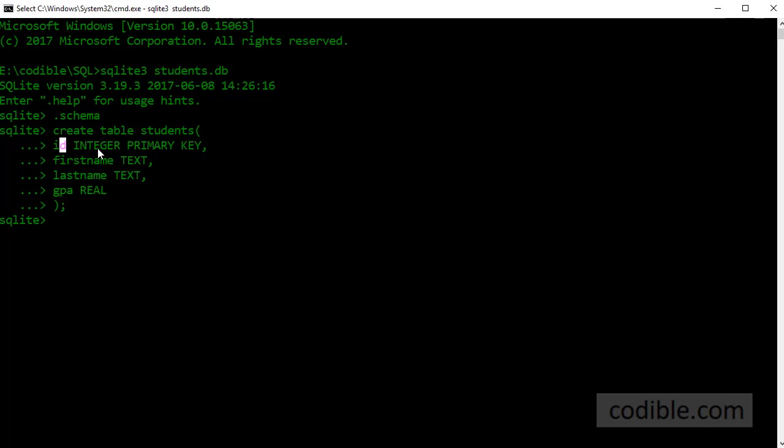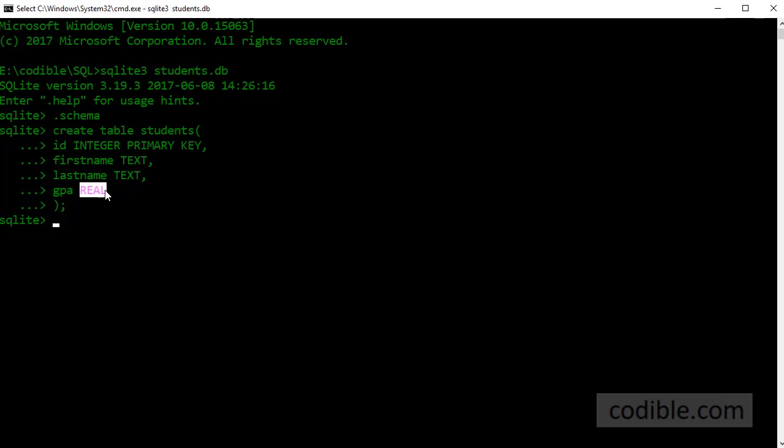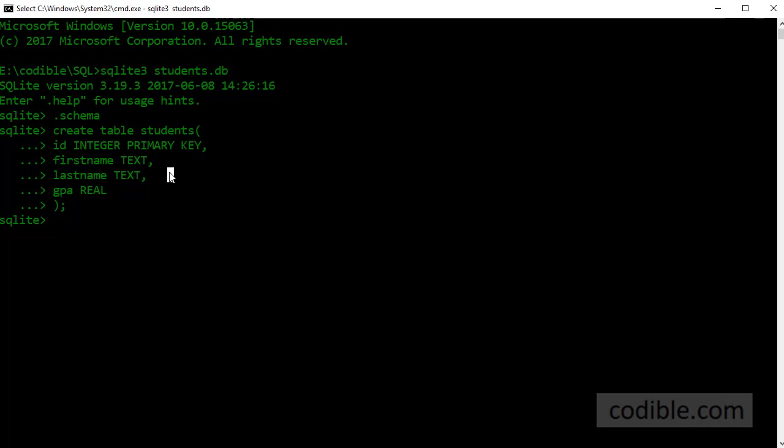Each of these fields has a data type. ID is of the type integer which means it's a number. First name is of the type text, last name is text and GPA is a real number that means it can contain decimal values. And we also specified that the ID is a primary key. That means if you have multiple students in this table then each student has to have a unique ID. Two students cannot share the same ID number.